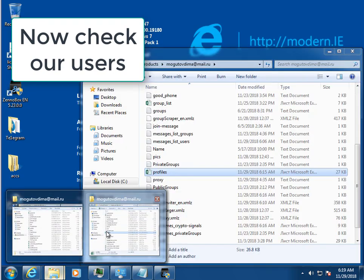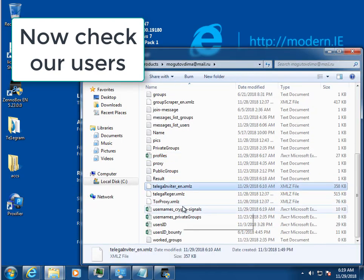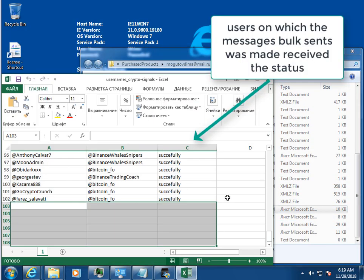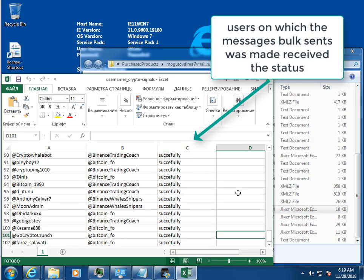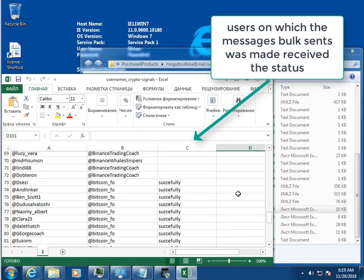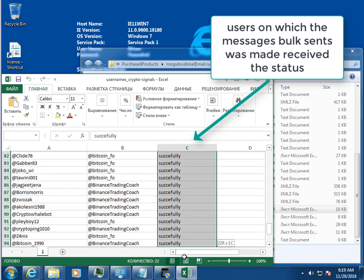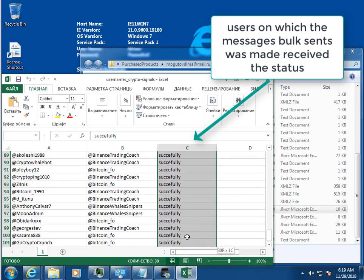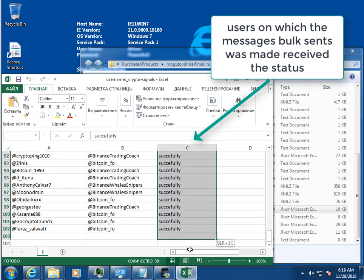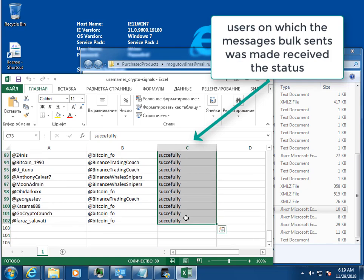Check sent messages. Another 20 statuses about the successful sending of messages have been added to the table with Telegram users.